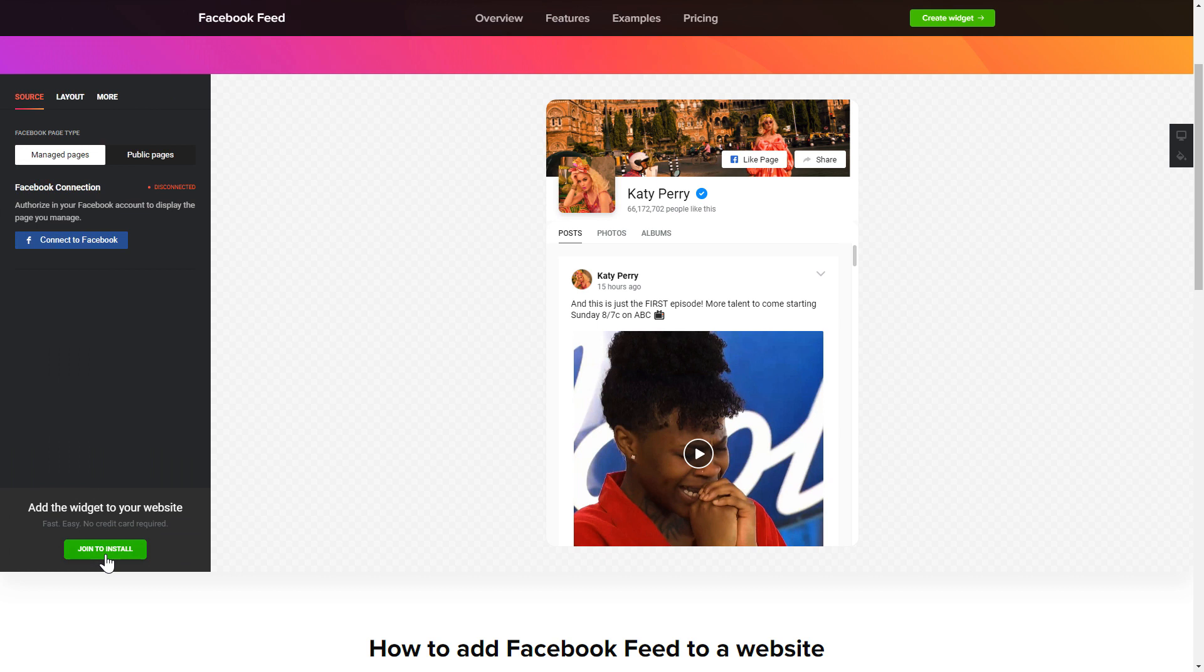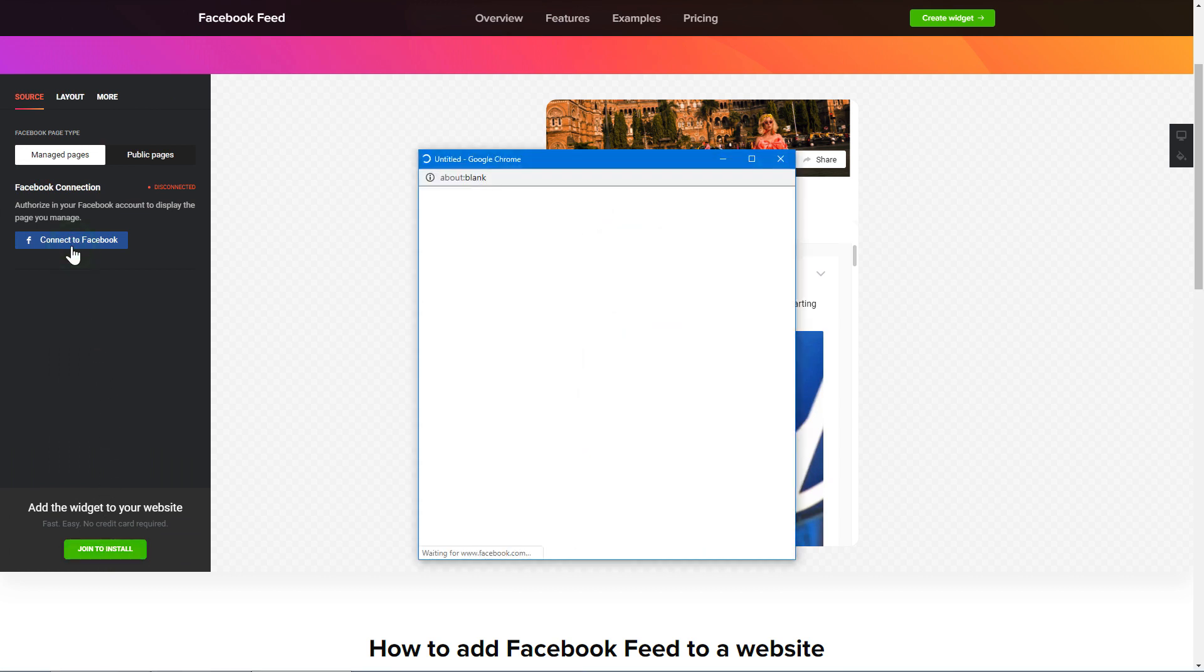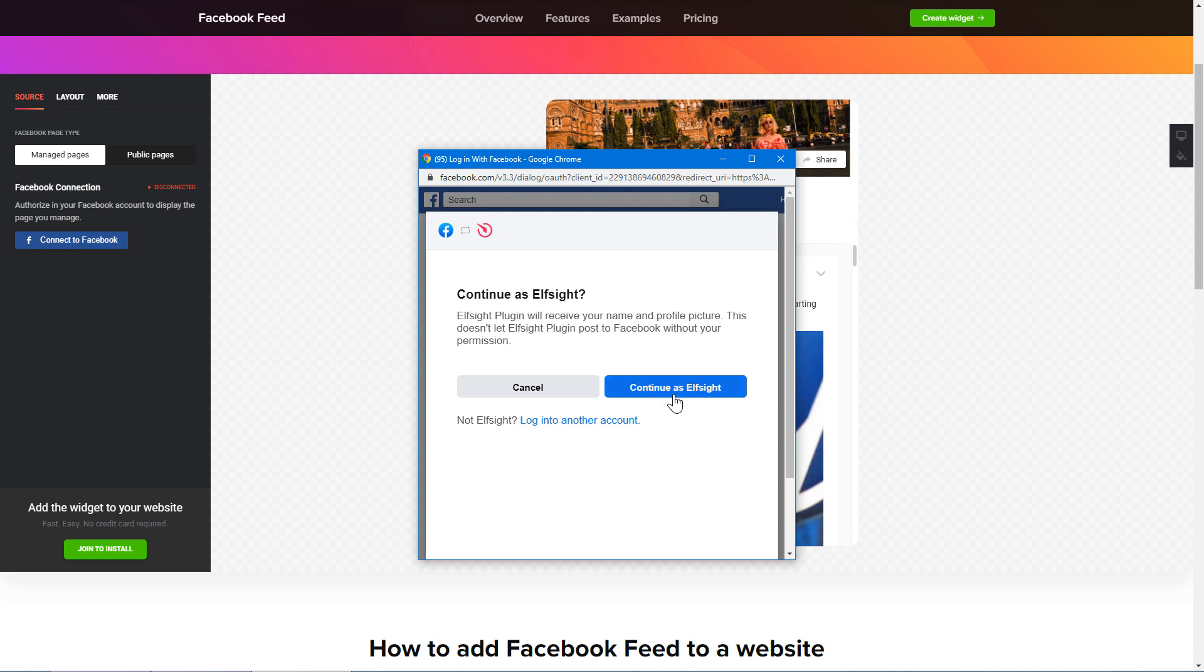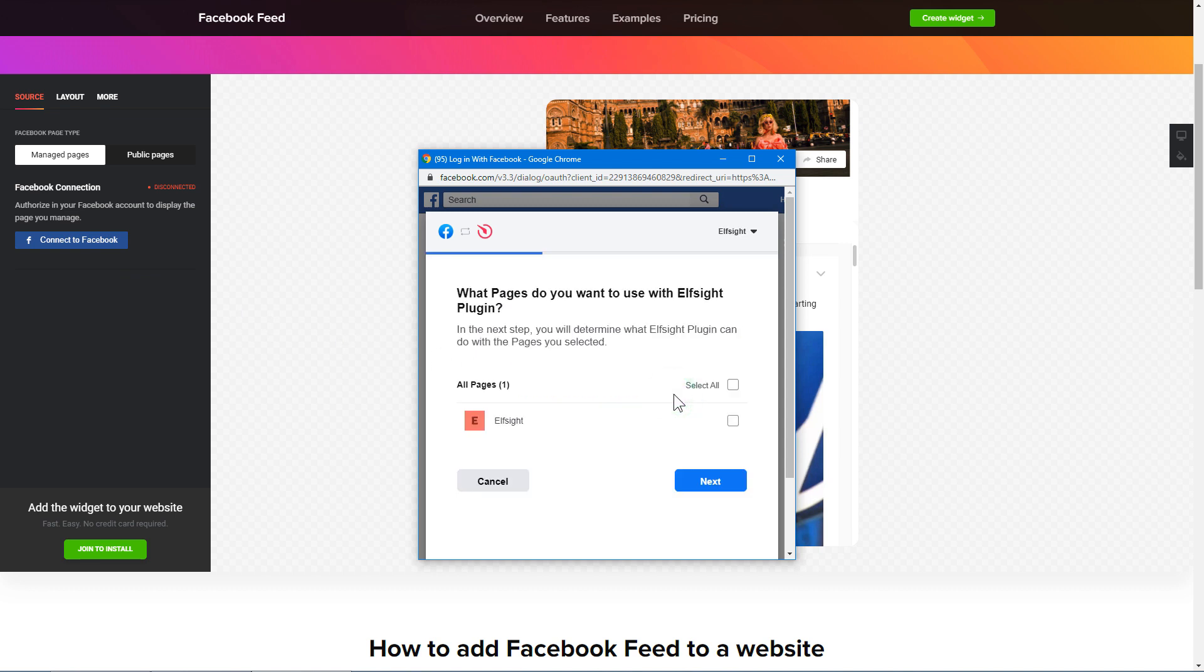To display Facebook feed on your website, you have to connect to Facebook on the source tab. Click continue in the pop-up window. Select the pages you need to feature from the drop-down list.